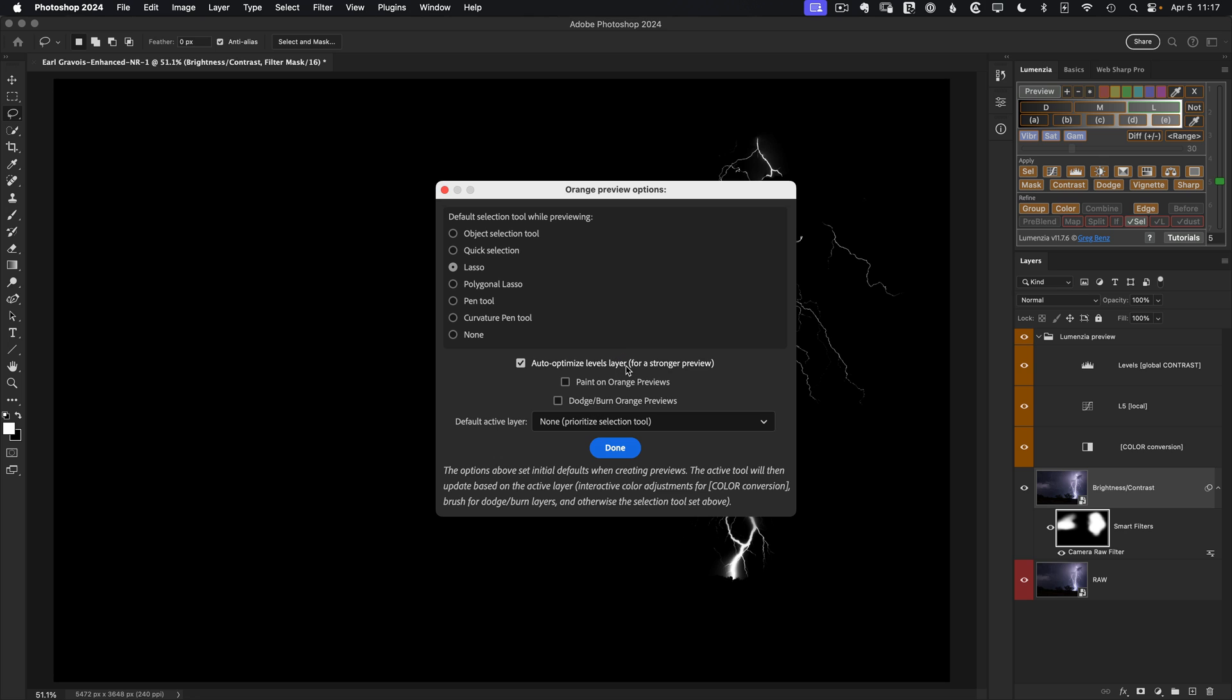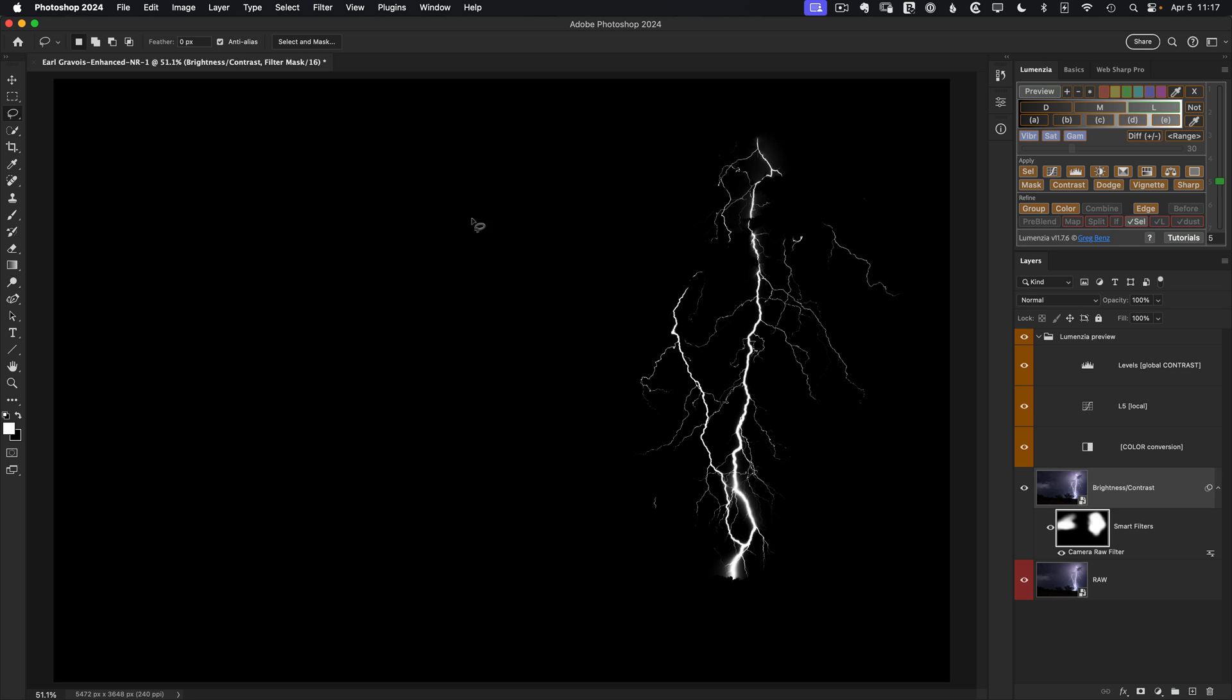And I would recommend turning that on. In fact, going forward, this will be the default for new installations, but it's probably off in your version. Turning that on will help you get just some better previews as you work here without having to dive into the levels layer all the time to make those adjustments yourself.